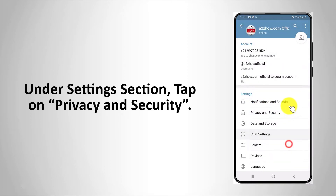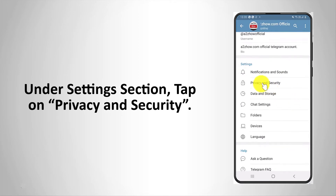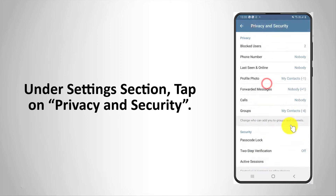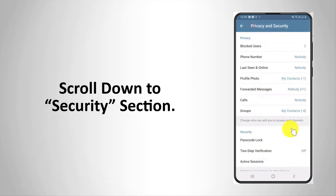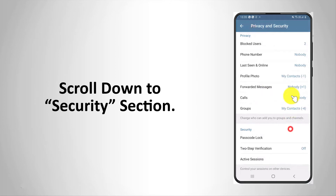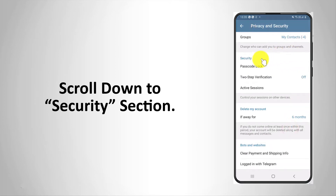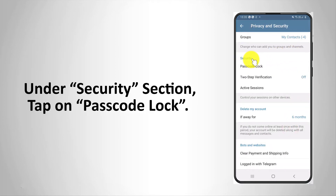Under the settings section, tap on privacy and security. Scroll down to the security section and tap on passcode lock.